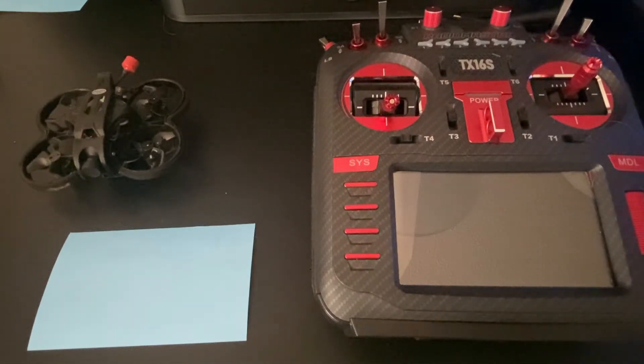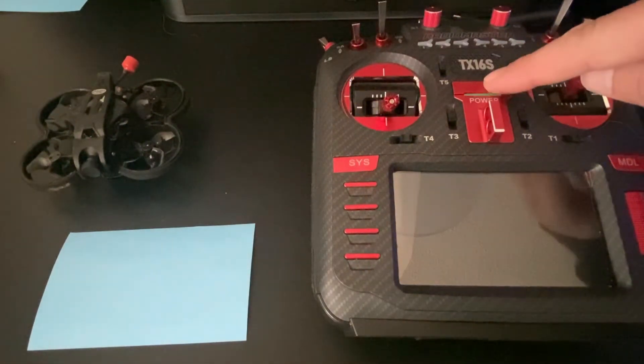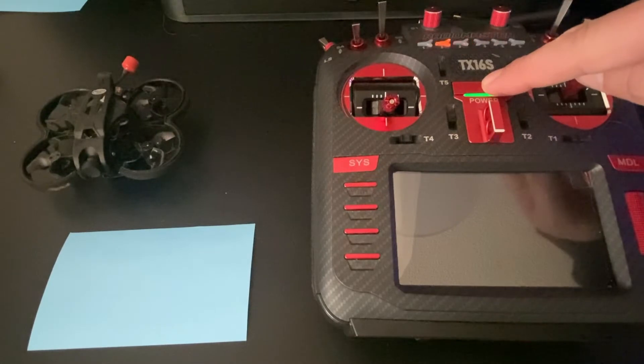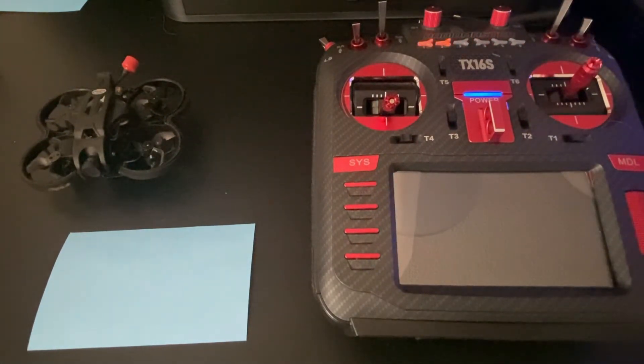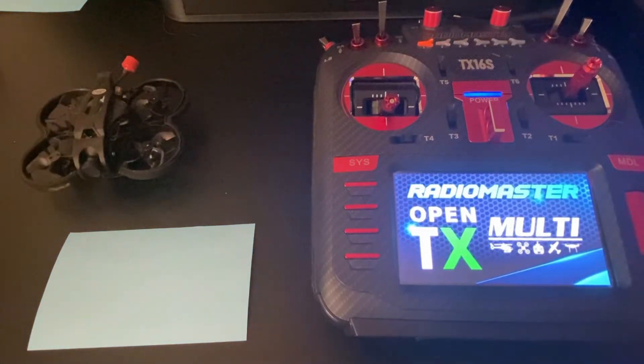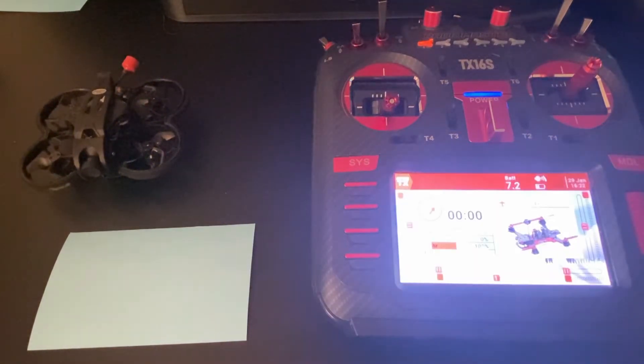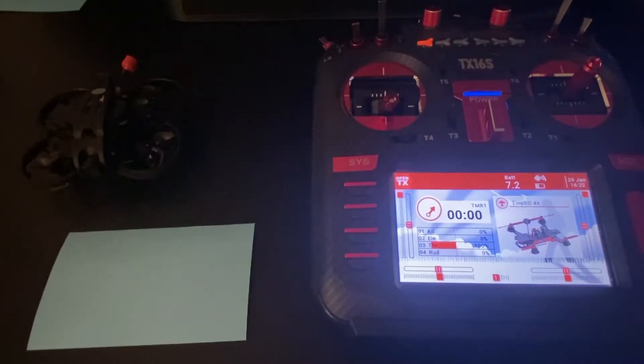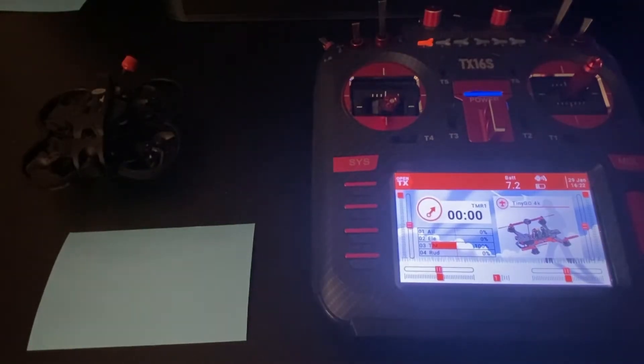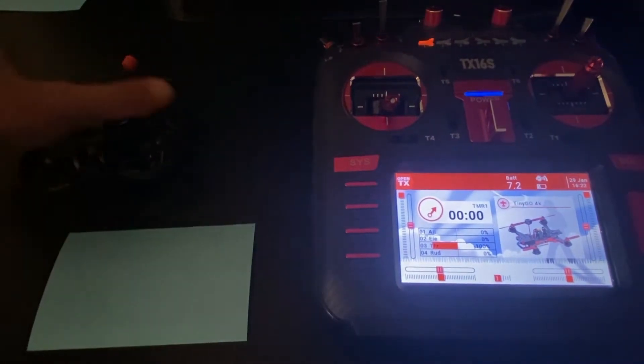Today we're going to do a quick tutorial video on how to fine-tune the frequency of your new receiver. Now this is something that you should do any time you get a new receiver.